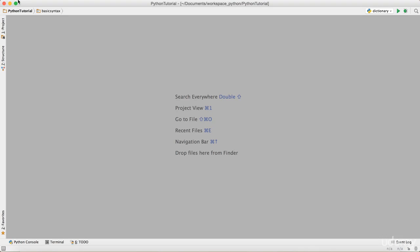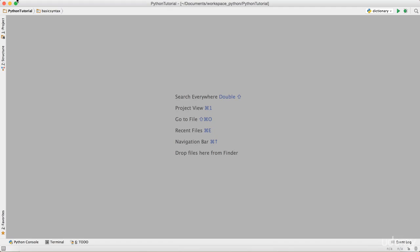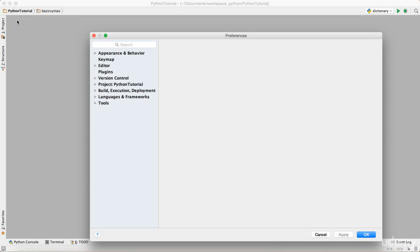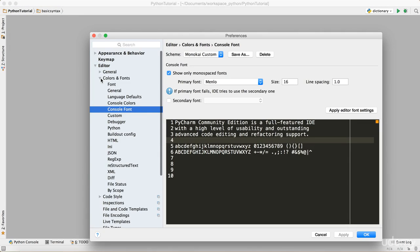Just click on preferences if you have Mac, or settings if you have Windows. I prefer to just increase the font, so I've increased the font for the console to 16.